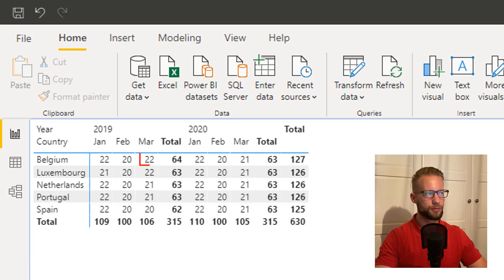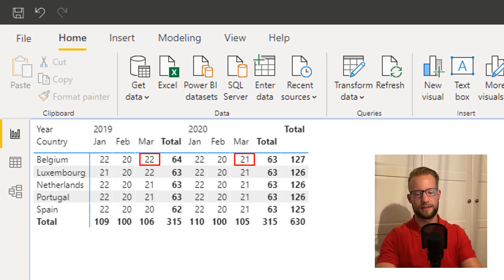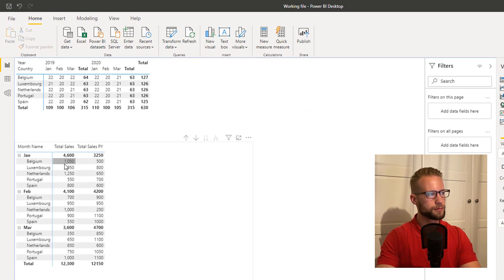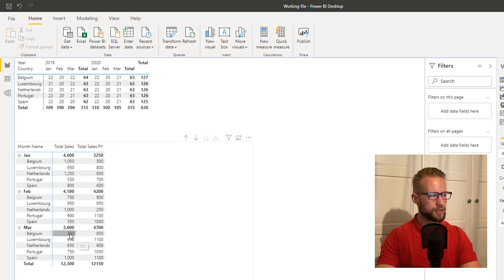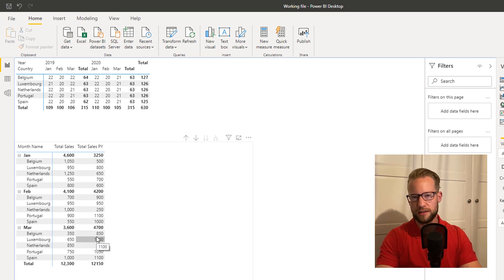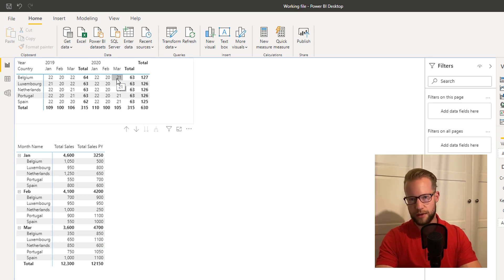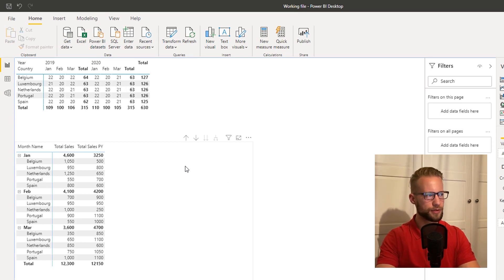Now if we have a look at this table, the problem with simply comparing the numbers becomes apparent. For example, look at Belgium for March. In March 2019, Belgium has 22 working days. In 2020, Belgium has 21 working days. So if you didn't know that, you might compare the sales for Belgium in March and think the sales are simply much lower this year compared to last year — but what you don't see is that Belgium in 2020 has fewer working days. This working day correction is made to make comparing a little bit more fair.